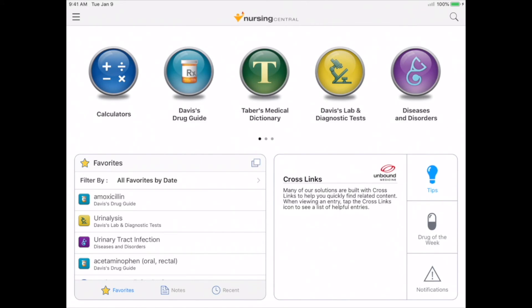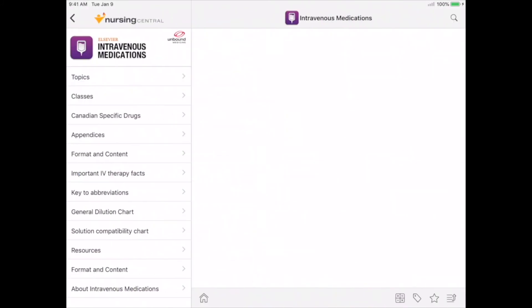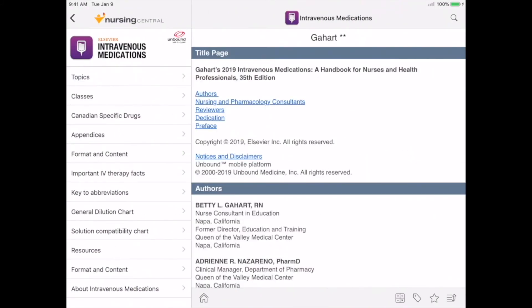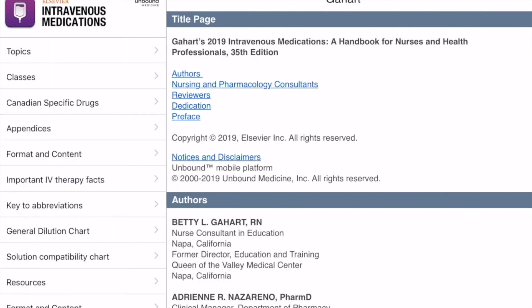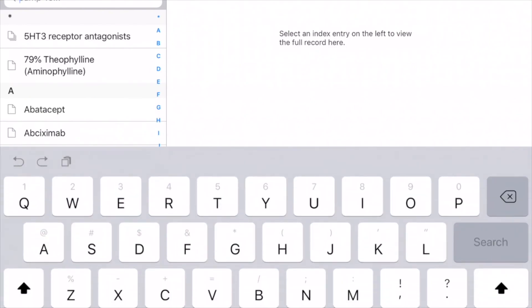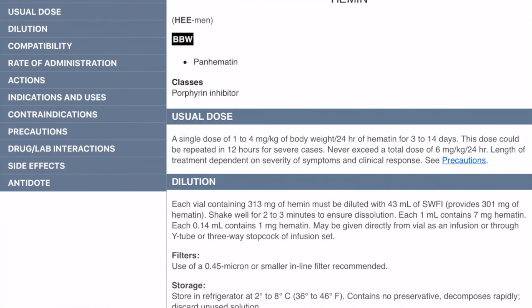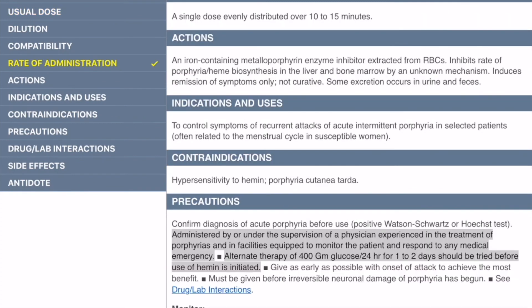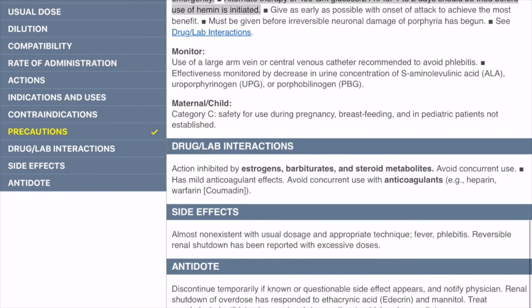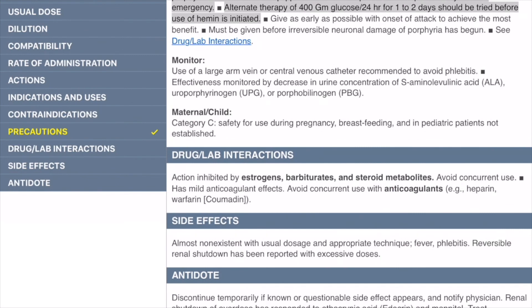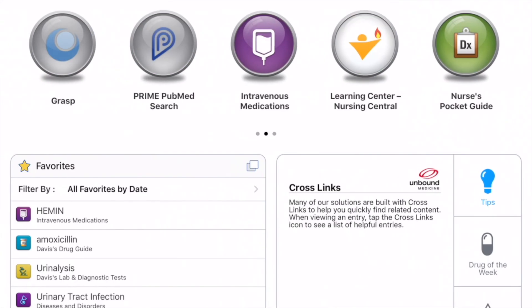Before we move on, let's take a closer look at Intravenous Medications. IV Meds provides the essential information you need to safely administer more than 400 intravenous drugs, and it works as seamlessly as our other resources. Let's say you want to administer HEMIN to a patient but first want to recheck some vital information. By using the jump-to menu, we'll quickly get to our search, where we can check the usual dose, the rate of administration, and precautions, including maternal-child precautions. We can favorite or tag this resource just as we've done with others, and it will appear on our home screen.